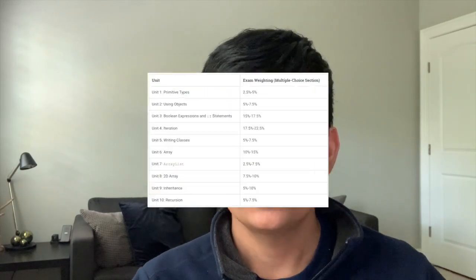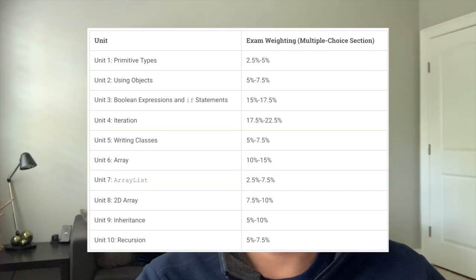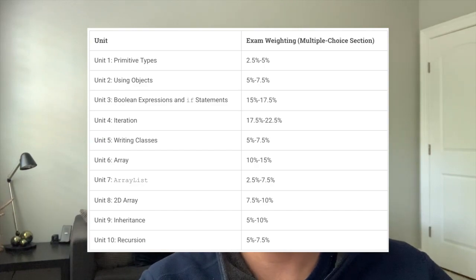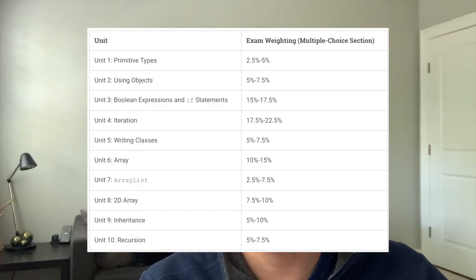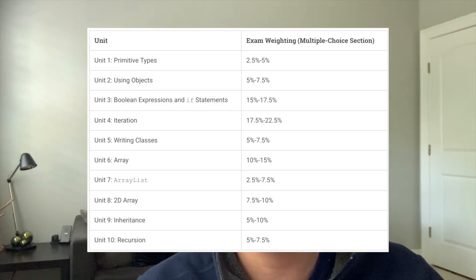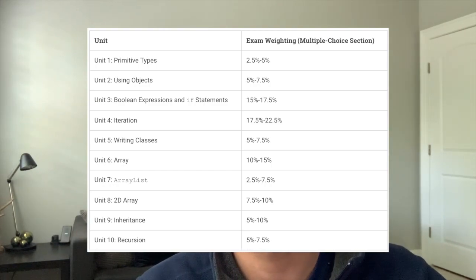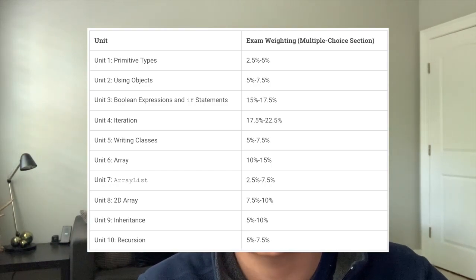Now let's take a look at AP Computer Science A. You'll notice there are a lot more units — double the amount, in fact. There are 10 units: primitive types, using objects, Boolean expressions, if statements, iterations, writing classes, arrays, array lists, 2D arrays, inheritance, and recursion.